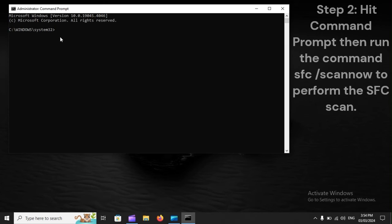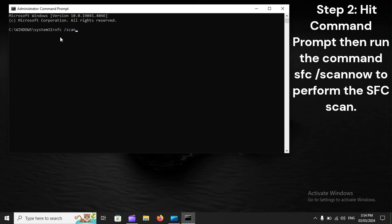Hit Command Prompt, then run the command SFC /scannow to perform the SFC scan.